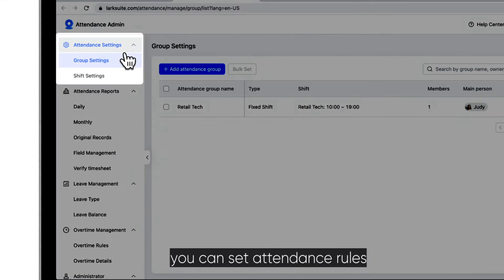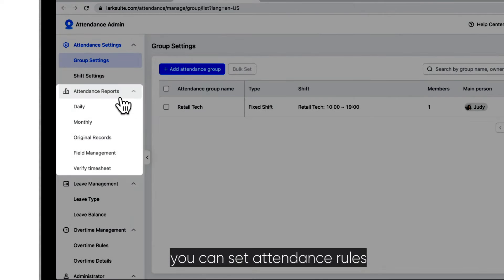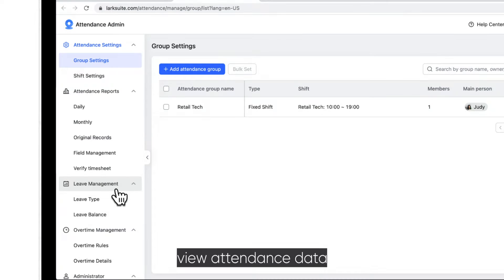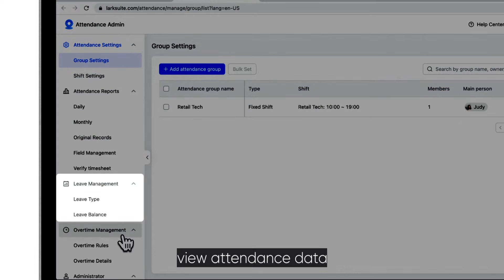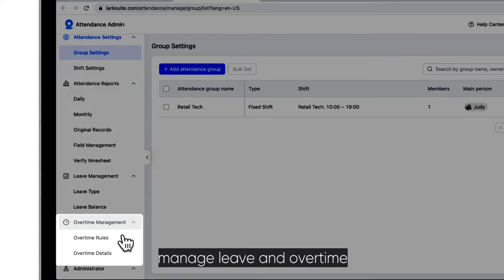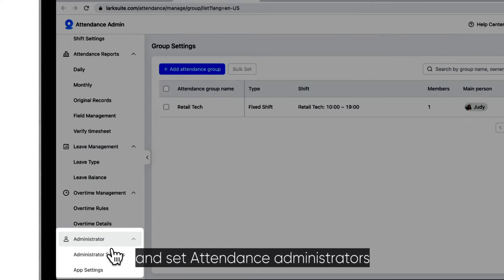Here, you can set attendance rules, view attendance data, manage leave and overtime, and set attendance administrators.